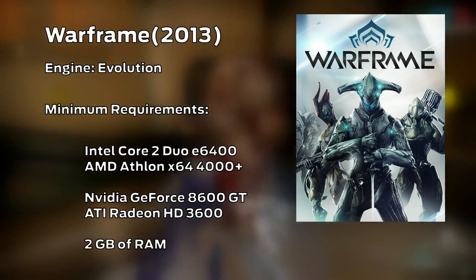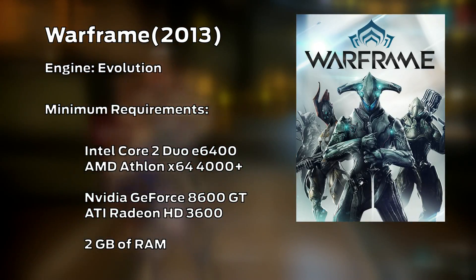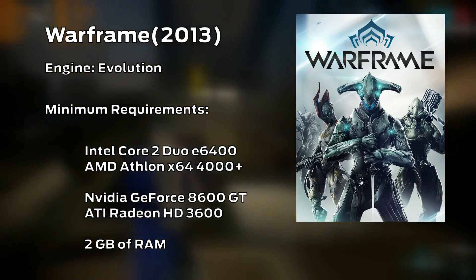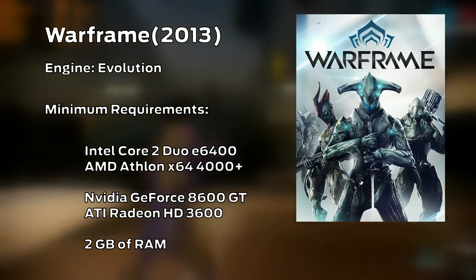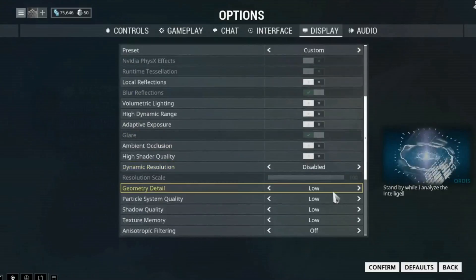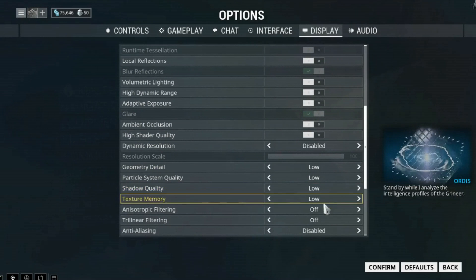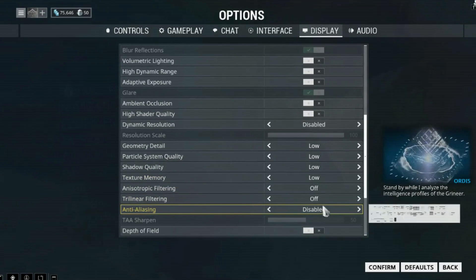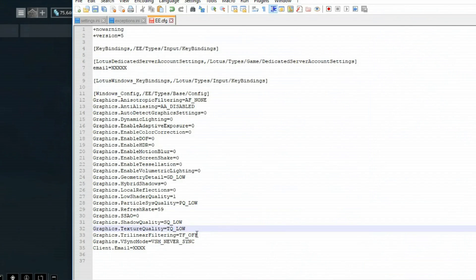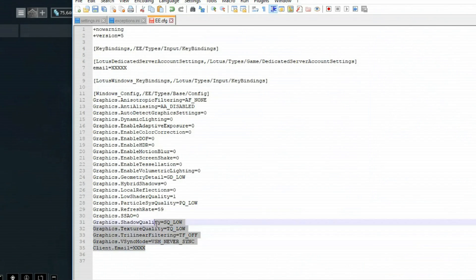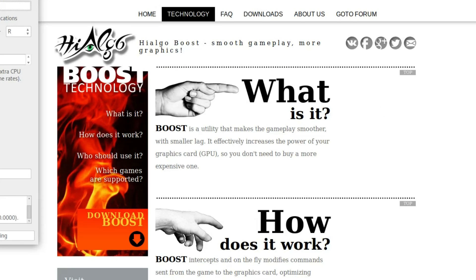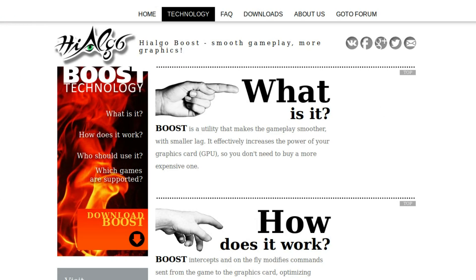Warframe is a multiplayer free-to-play game initially released in 2013, running on the Evolution engine. Once you have dropped all the settings to their lowest, there is not much else you can do in the configuration file, but it turns out if you want to go further, there is Hyalgo Boost.